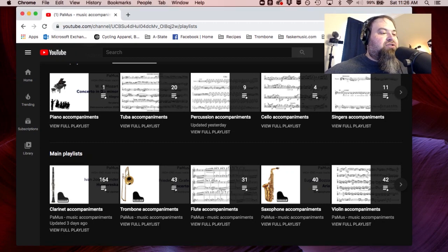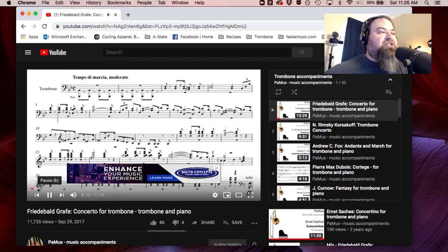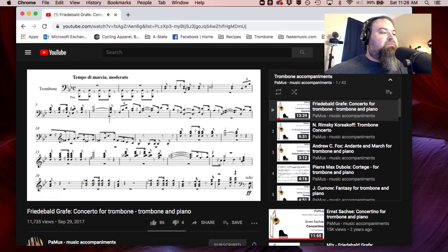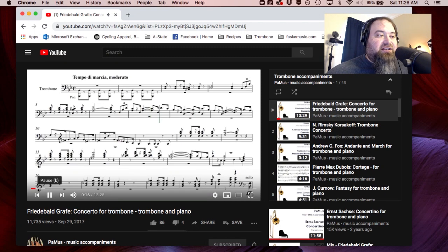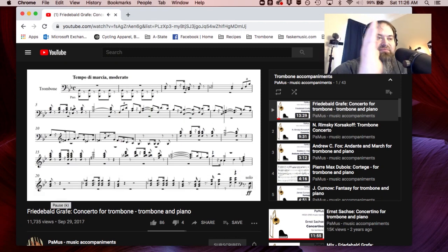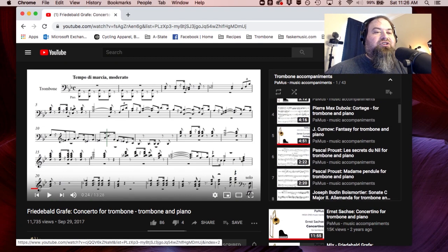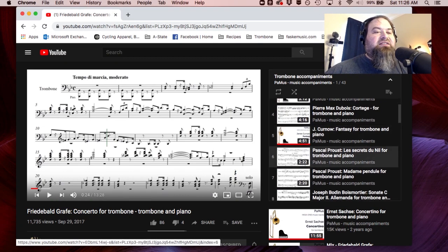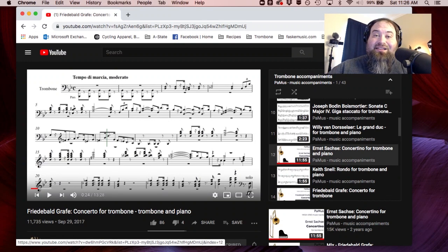If you go through and look at the trombone list, it gives a screenshot playback of the accompaniment, along with cues on the page, and video of the sheet music with the cursor going along. The Rimsky-Korsakov is here, the Kurnow Fantasy, the David, the Saxa concertino for tenor trombone, and the bass trombone version.